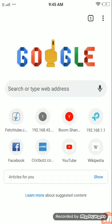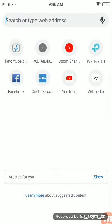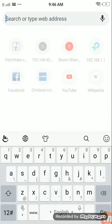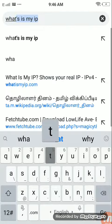We can provide a different IP. Now, we have our mobile internet service provider. We can find our mobile IP address. In the Google browser, let's type: What is my IP?